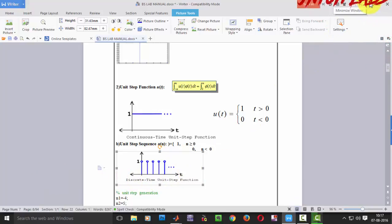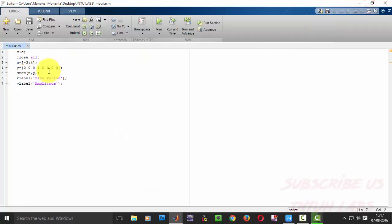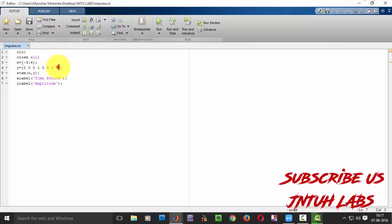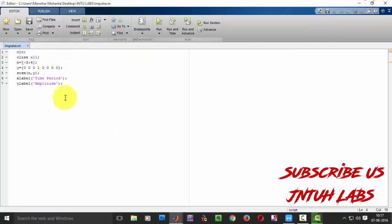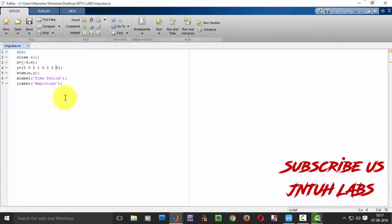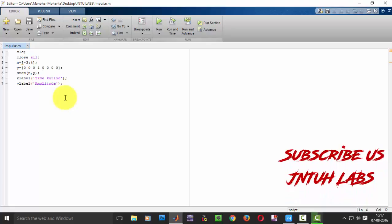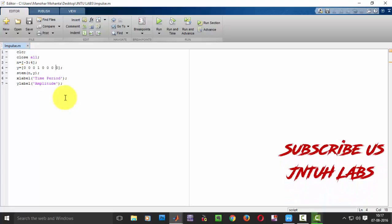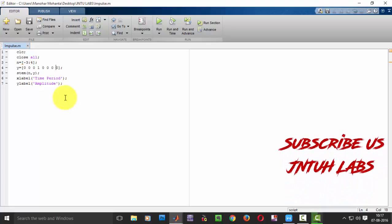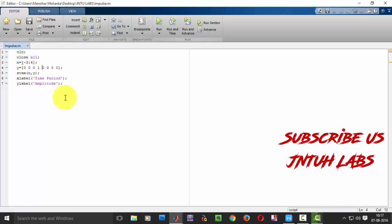So for this there is a small modification in our code. In our last time we have written here 1 and remaining all are 0s at this end to this end.